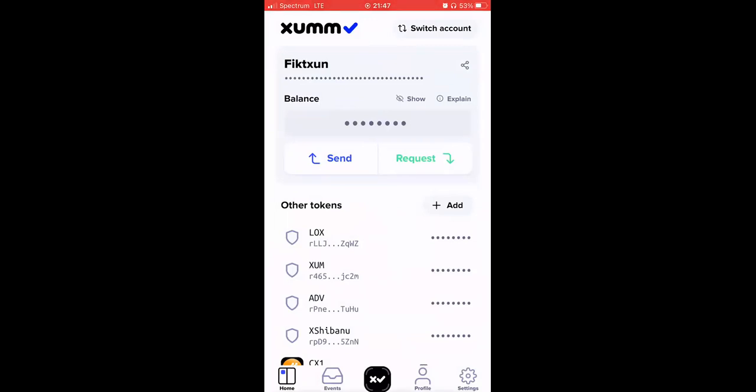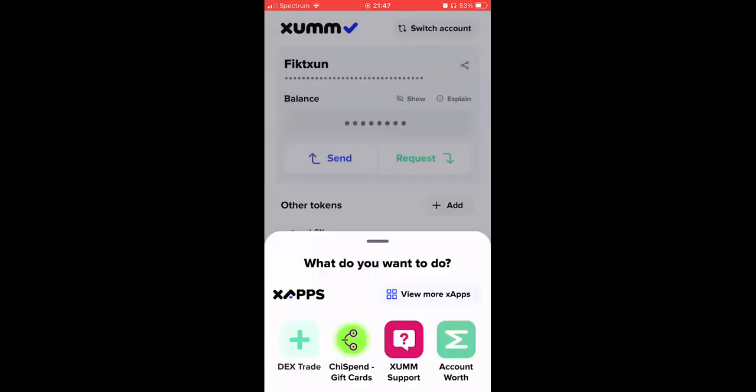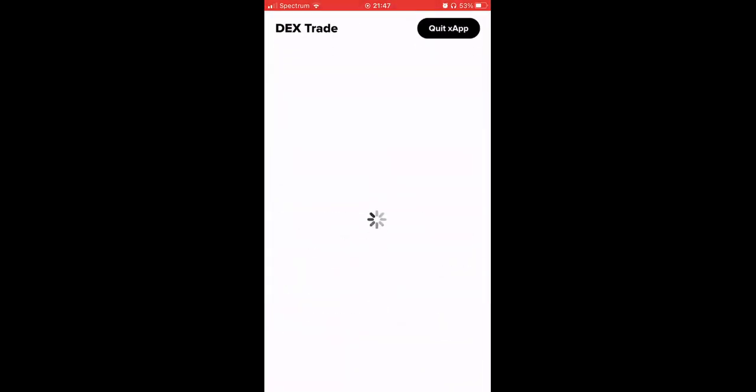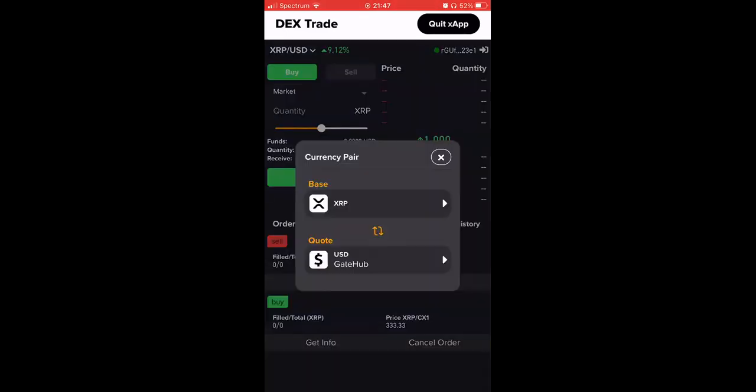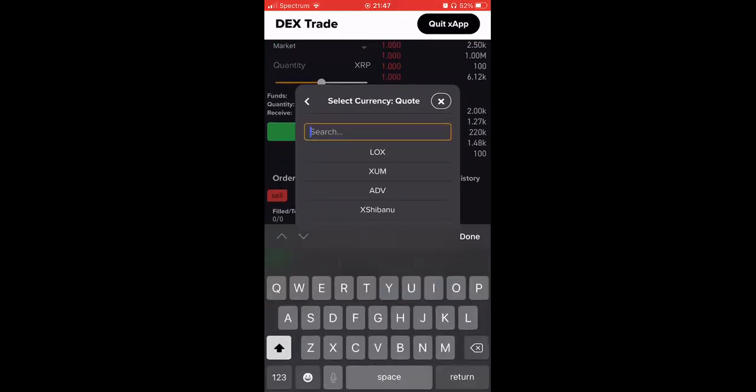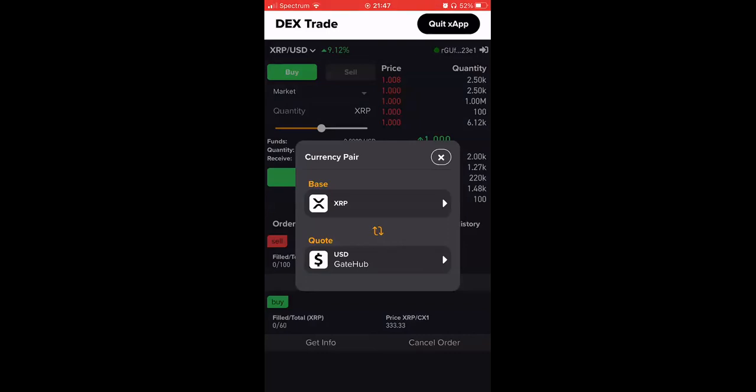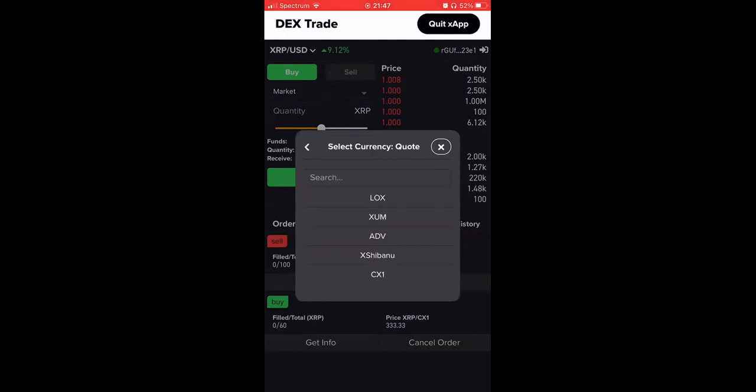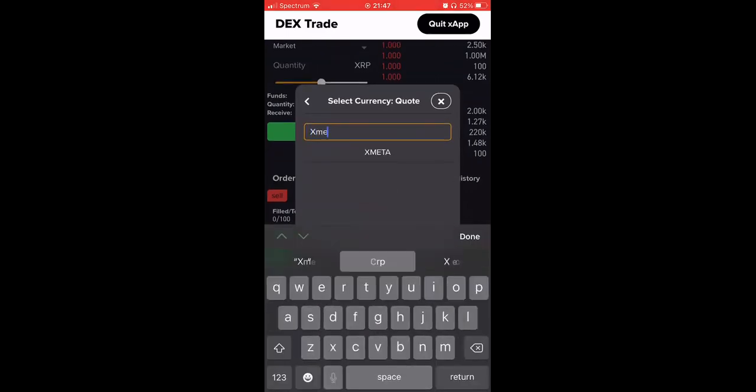Now we're going to go to the middle button in this app and you see this X App right here called DEX Trade. You're going to click this. You already have your trust line set up so it's as easy as clicking that. Now we need to find our pair in the corner. In this corner you see where the XRP versus USD pair is, with the value, how much percentage has risen in the day. That is where you need to click and all you have to do is type in XMETA.